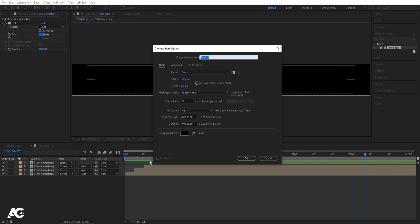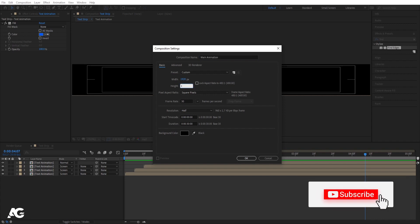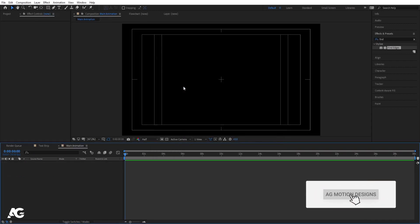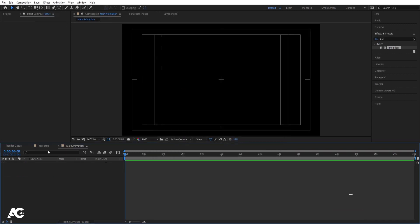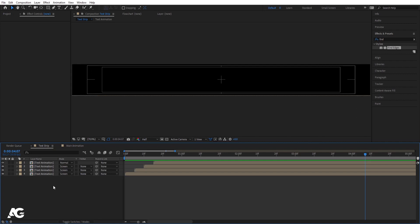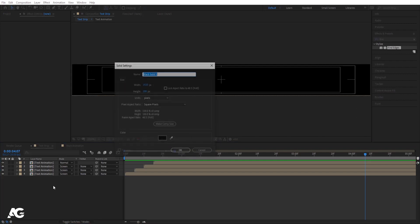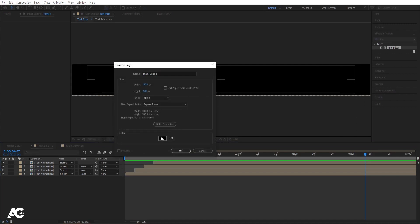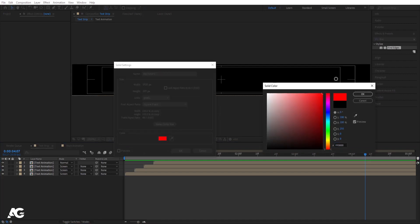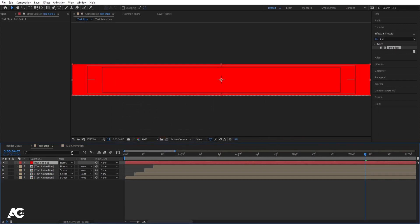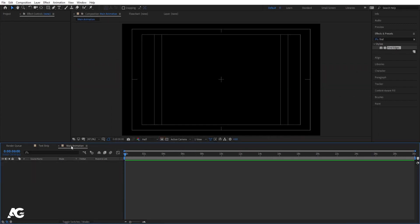Hit Ctrl+N to create another composition. Call it 'main animation', set the height to 1080, and hit OK. Go inside the text strip composition, press Ctrl+Y to create a solid background in red — this is just for reference.